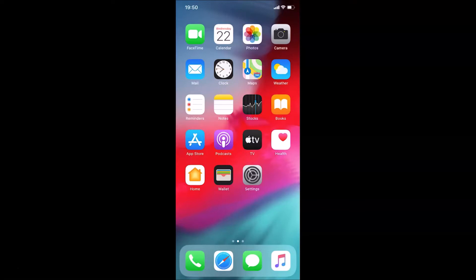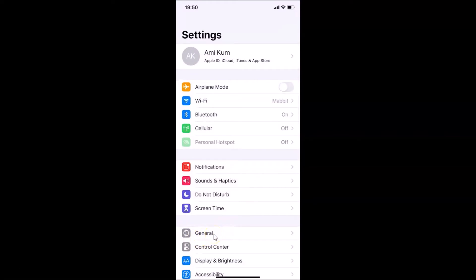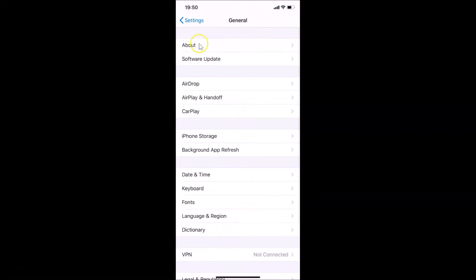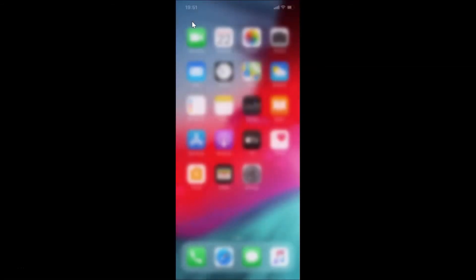Let me show you first by opening my Settings app, then tapping on General and then About. You can see here the software version shows iOS 13.6 installed on this iPhone XR. Let me go back and close the Settings app.